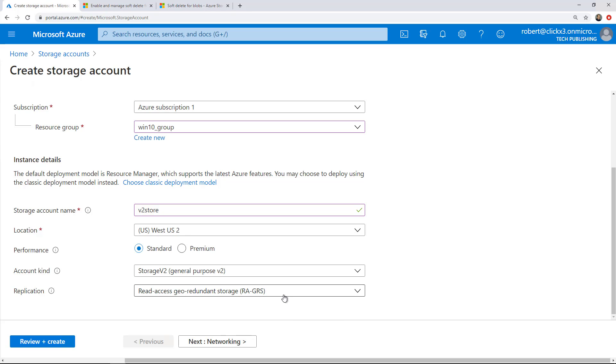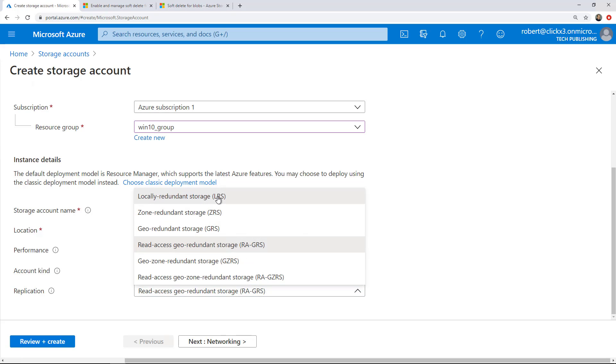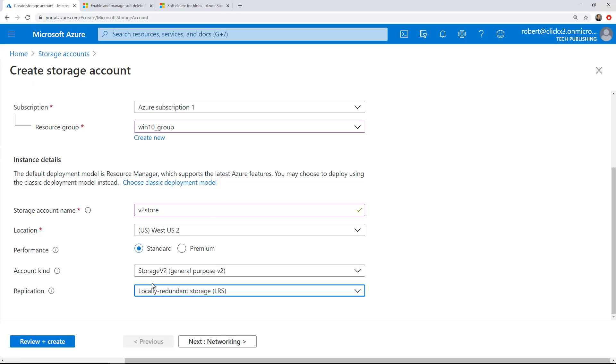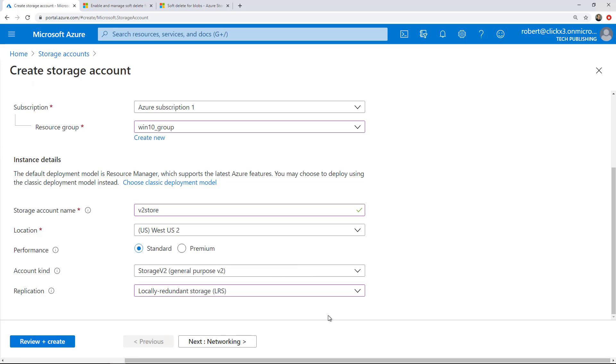Under replication, you've got a few different options here. The cheapest one is going to be locally redundant. You also have zone, geo, read access, and other ones as well. Just pick which one's best for you. If you're not sure which one to do, there's a little I here and it tells you the different types of replication and what they mean.